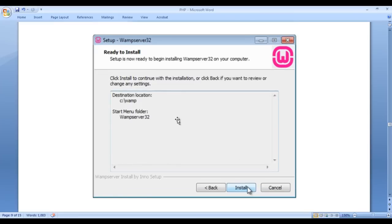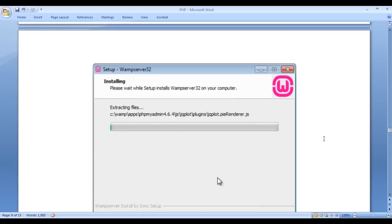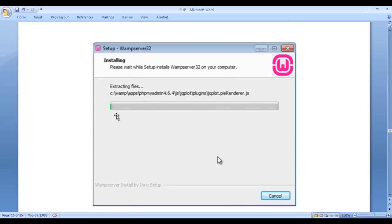Once you click next, you get one more window saying setup is now ready to begin installing WAMP server 32 on your computer. Just click on the install button. Once you click install, you will see a progress bar showing that the installation is happening. The setup is going to install all the components of WAMP server 32.